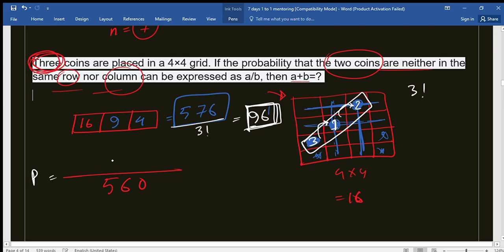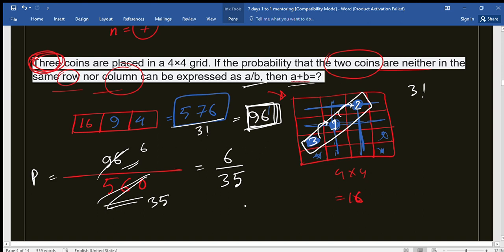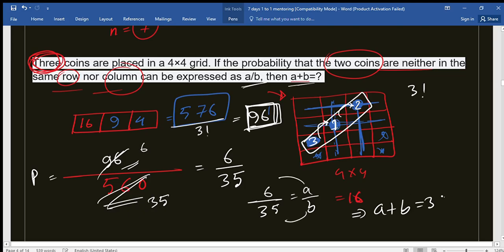To find the probability, we divide 96 by 560. Simplifying by dividing both by 16, we get 6/35. So expressed as a/b, we have a = 6 and b = 35. Therefore, a plus b equals 35 plus 6, which equals 41. This is our final answer.